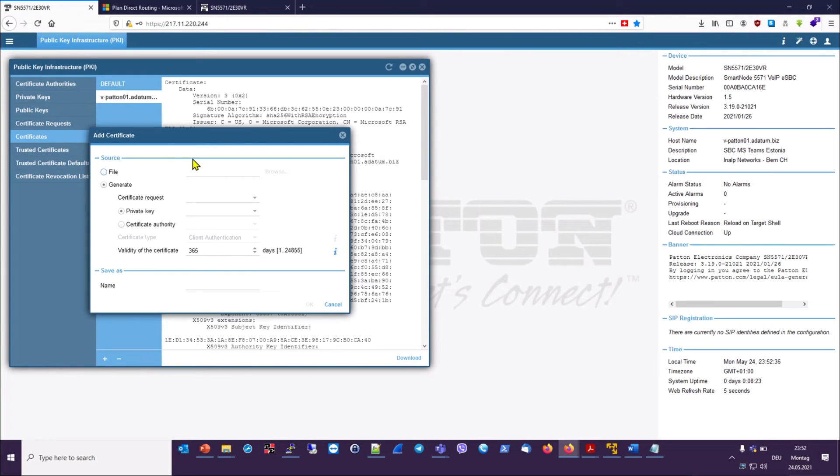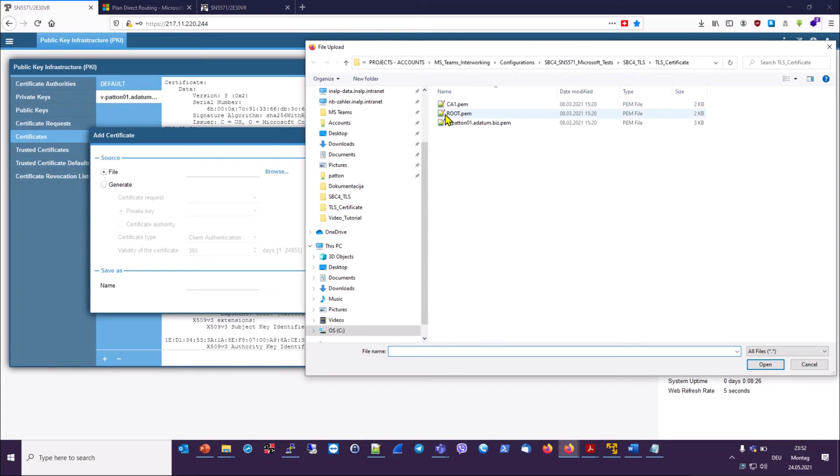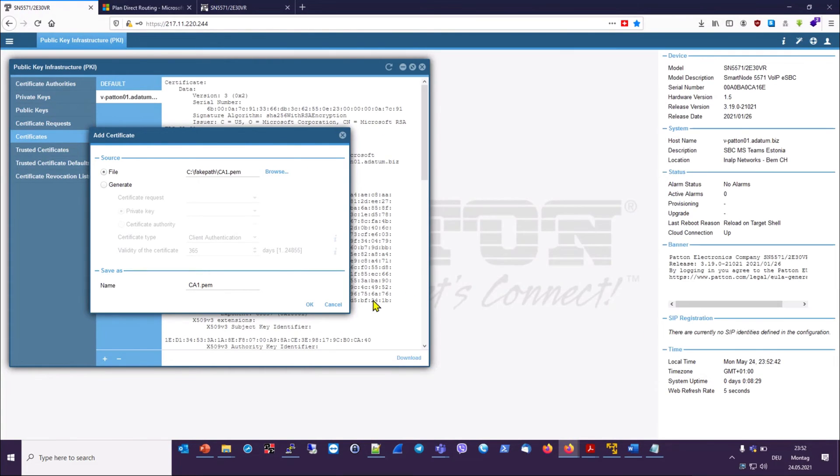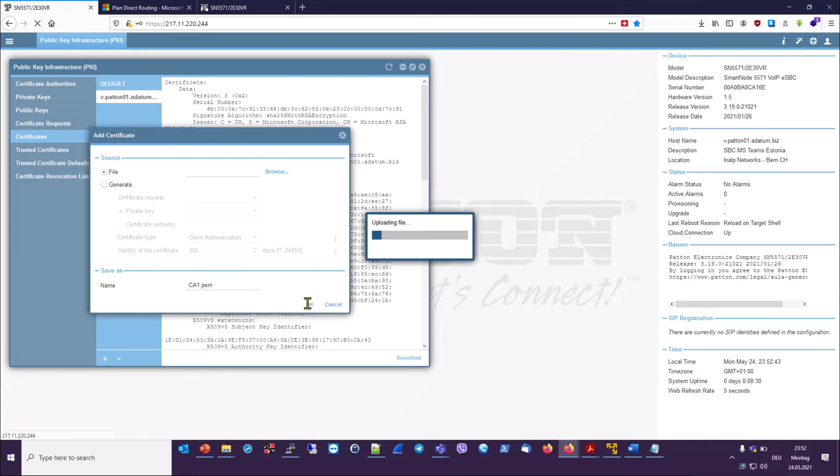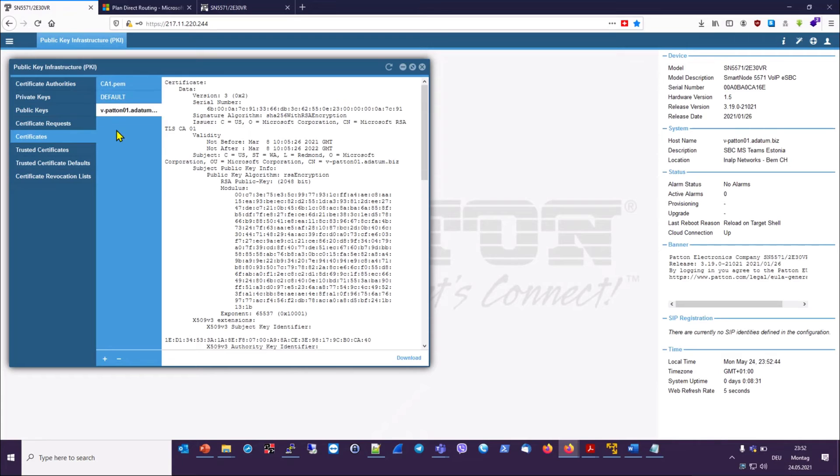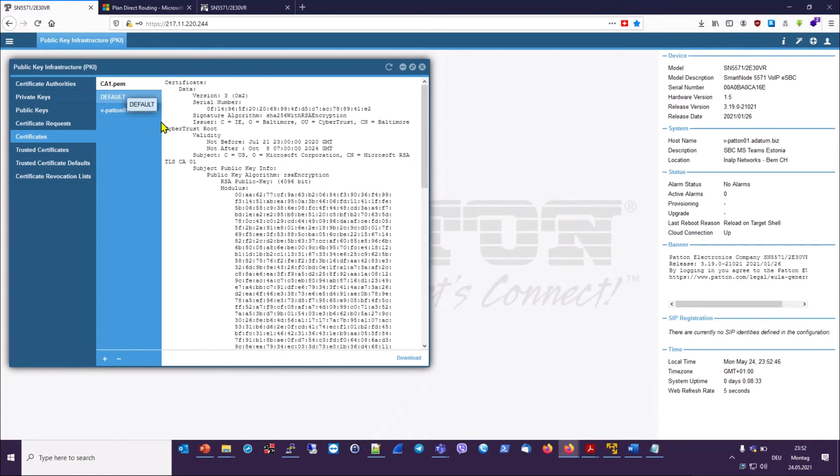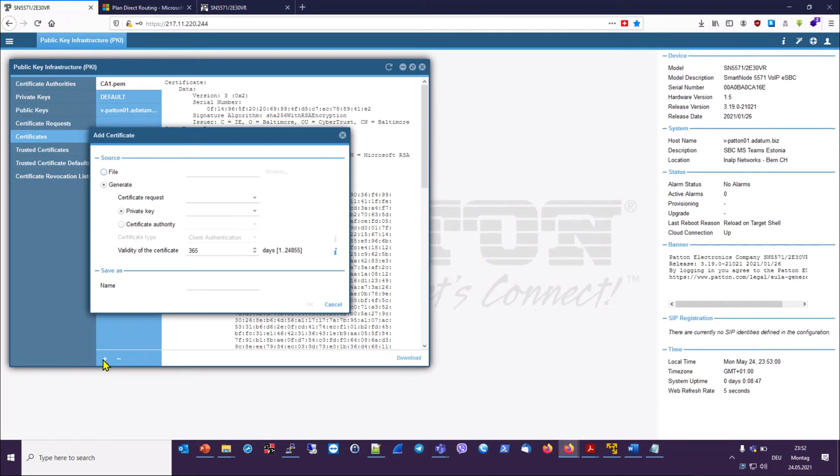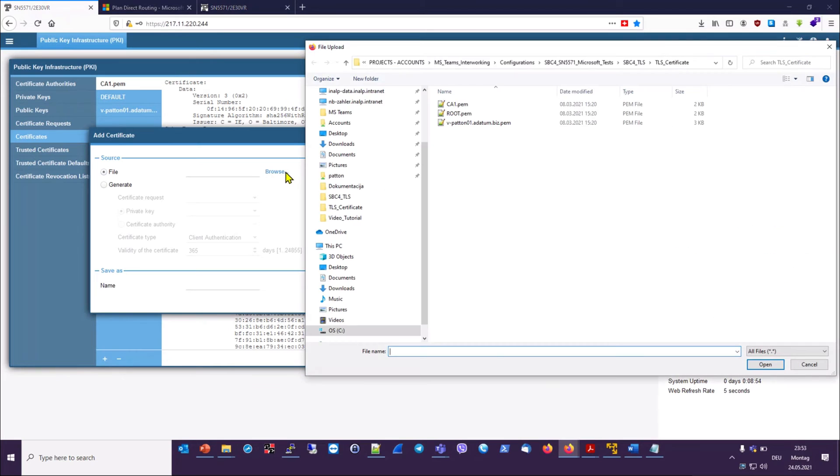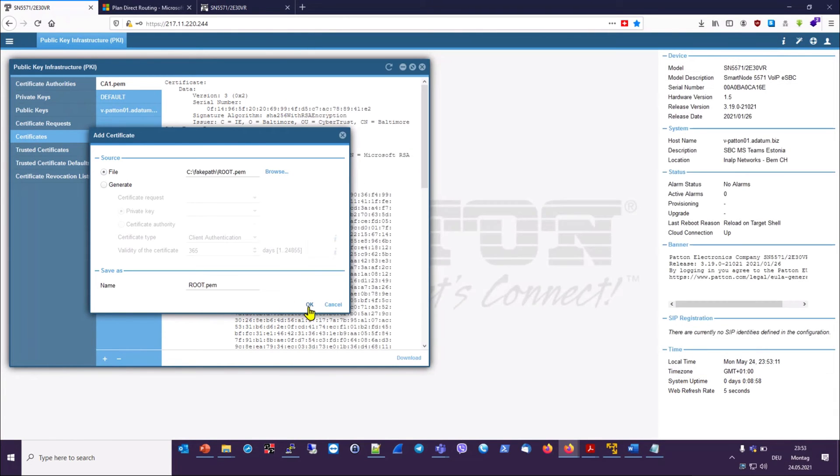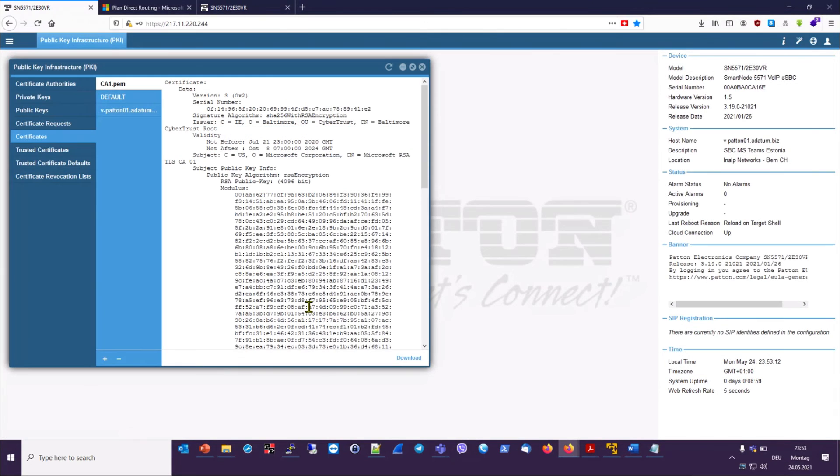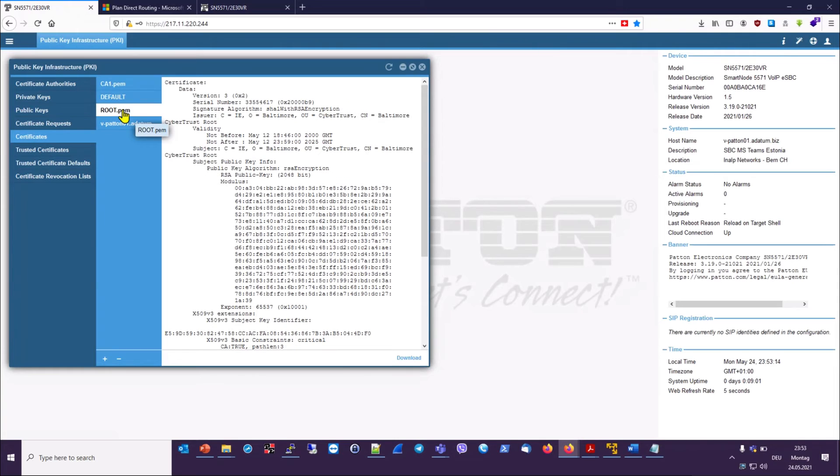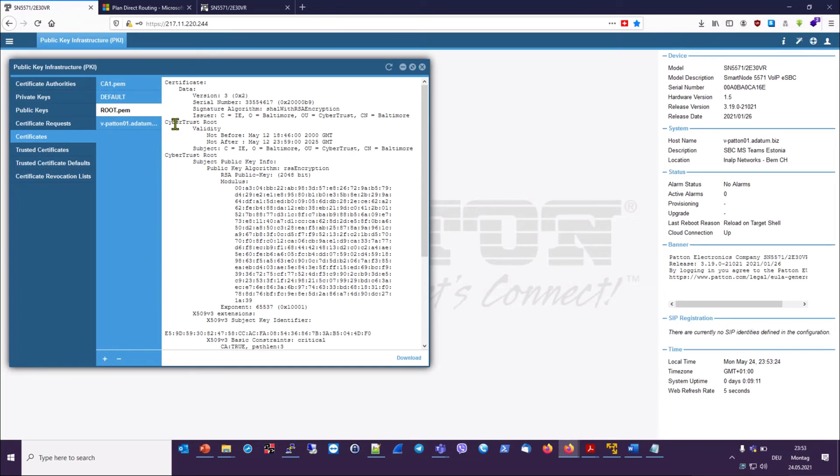Now let's upload the other two files, starting with the intermediate one. So this is the intermediate CA that signed our CSR request. The issuer is Baltimore and the owner is Microsoft. So now let's add root. Now we click on that so we can have a look at the imported root certificate. We mentioned just a moment ago that the root authority is the highest link in the chain and that they self-sign their own certificate. And that is what we see here. The issuer and the owner are identical.